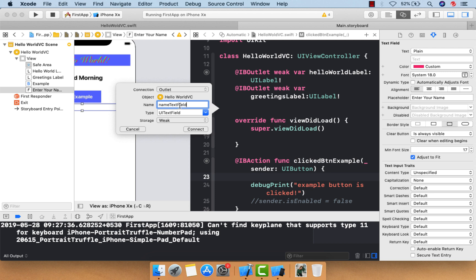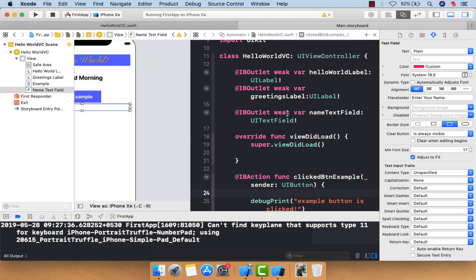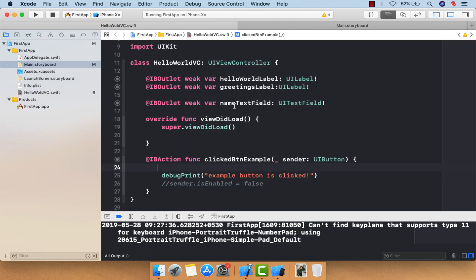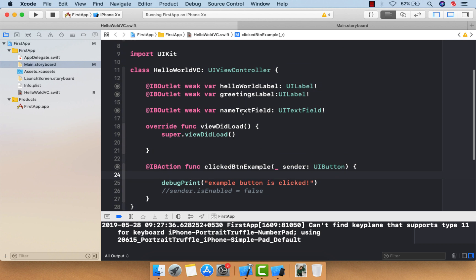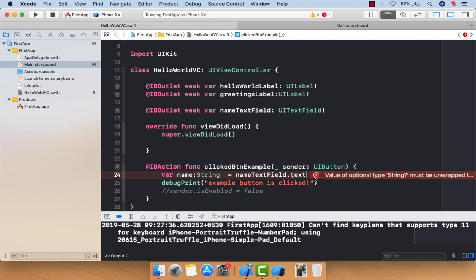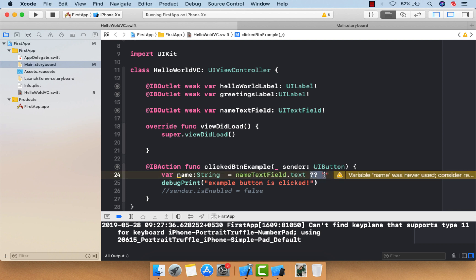You should follow naming conventions — it won't cause an error if you don't, but it is a standard good practice. Now in HelloWorldVC, inside the button's action, let me define a variable called 'name' of type String and get the text from the text field. It returns an optional value, so I'll use the nil coalescing operator.